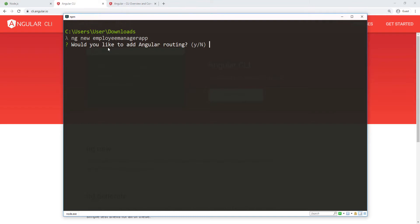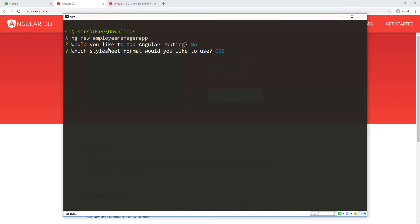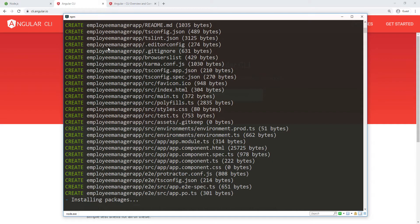It's going to ask me if I want routing in the application. Since this is a one-page application, I'm not going to have any routing, so I'll say no. Then it's asking what stylesheet format I want to use — SCSS, Sass, Less, or CSS. I'm going to stick with CSS because I'll be using Bootstrap, so I'll go with CSS.